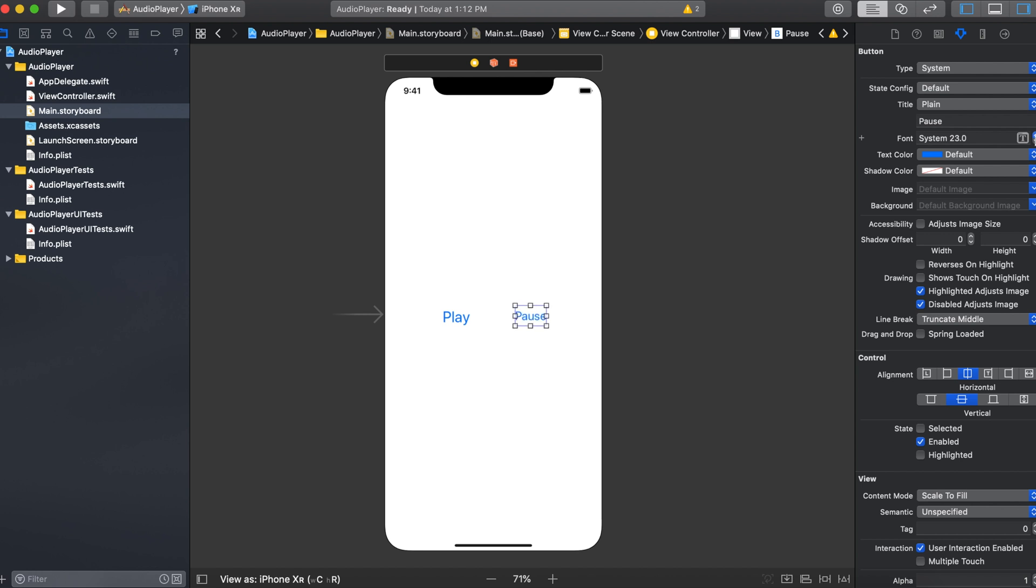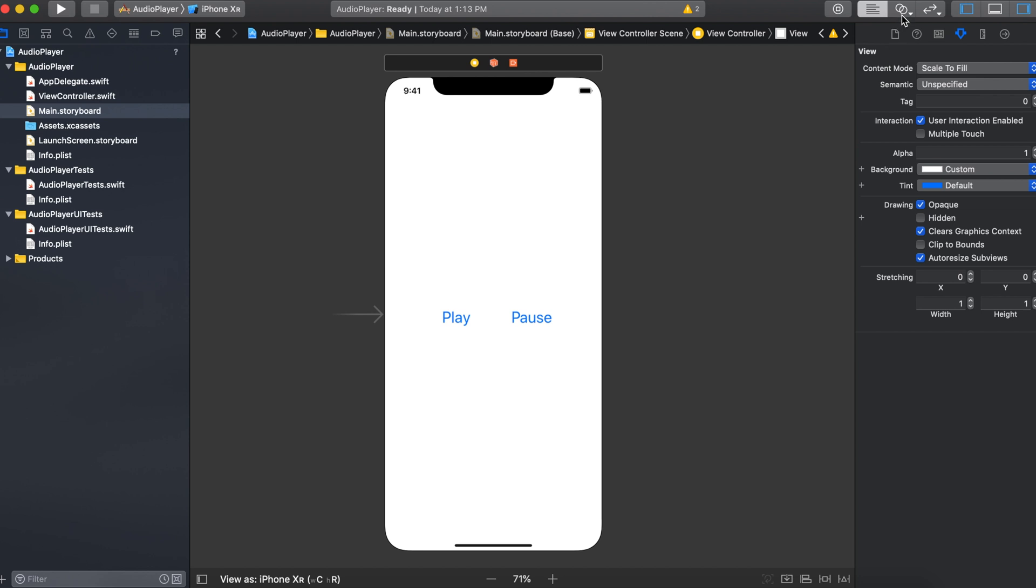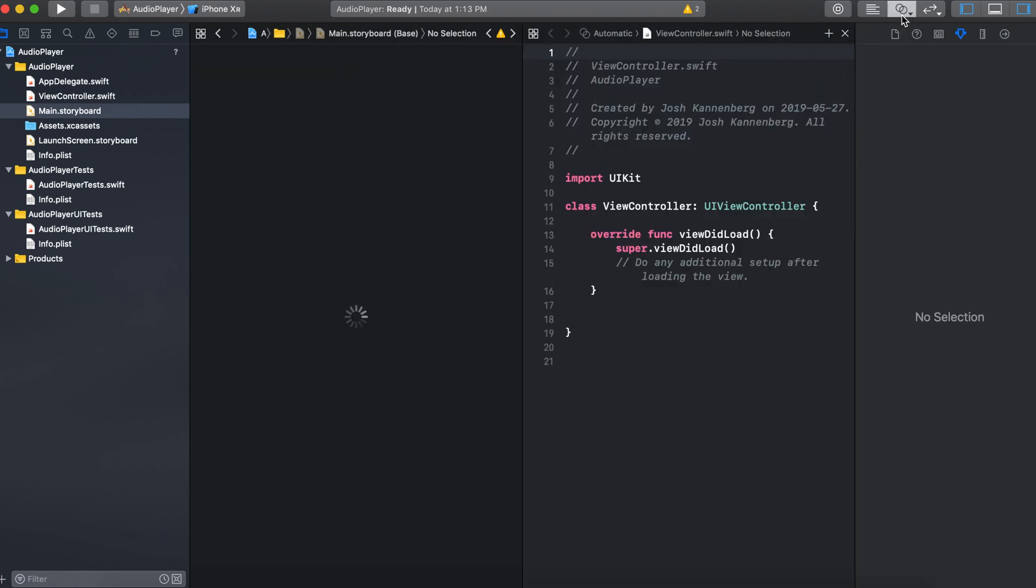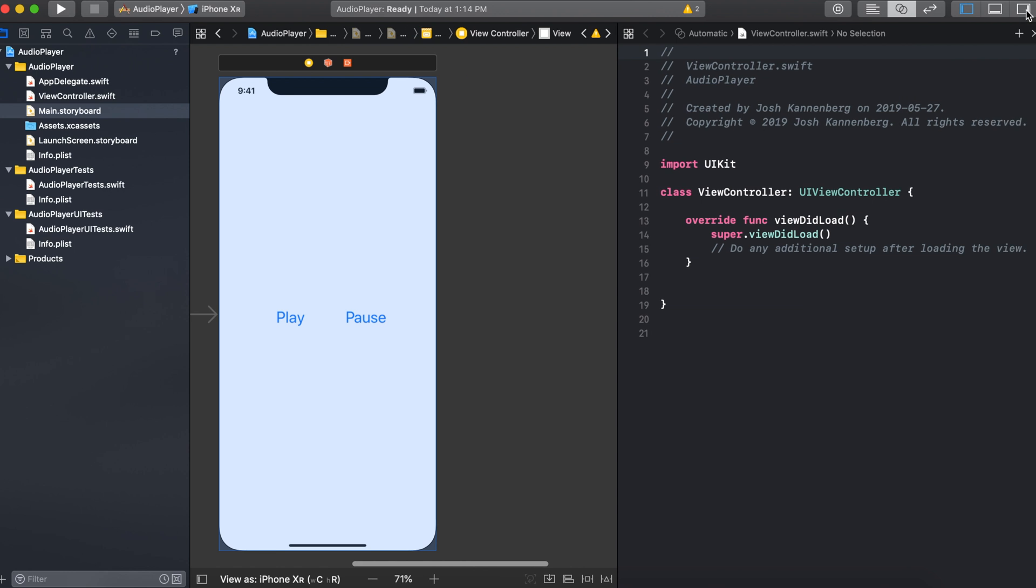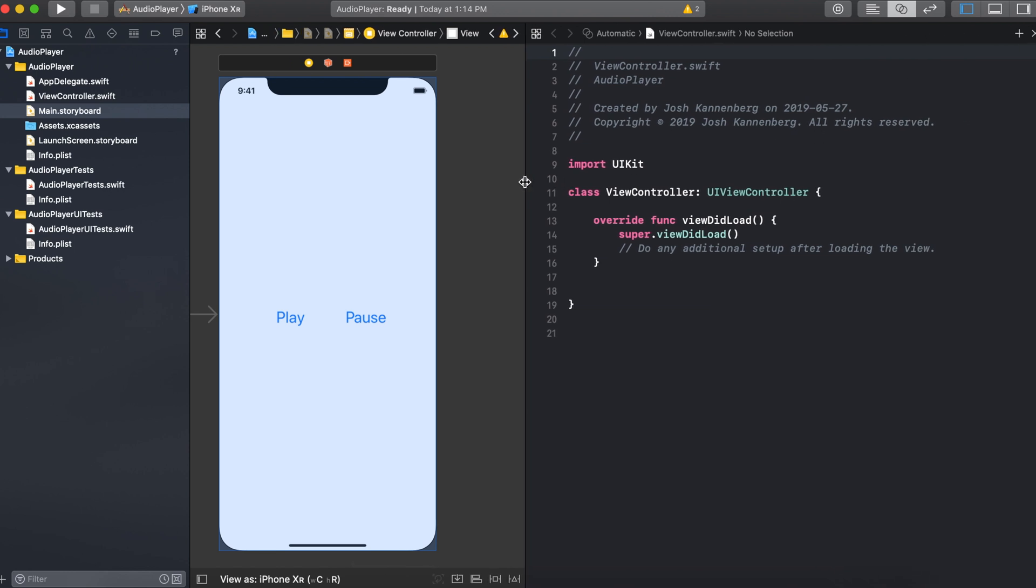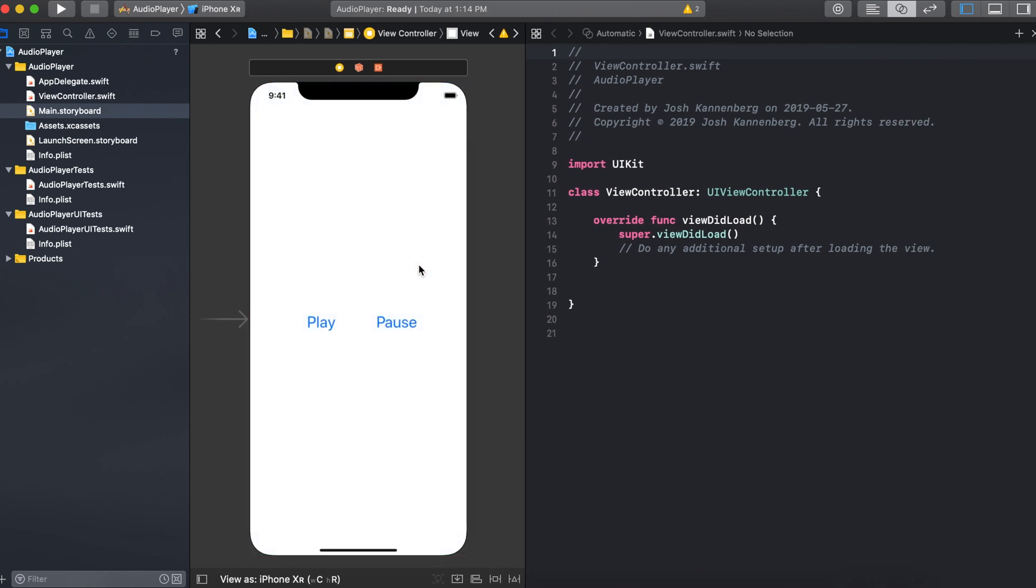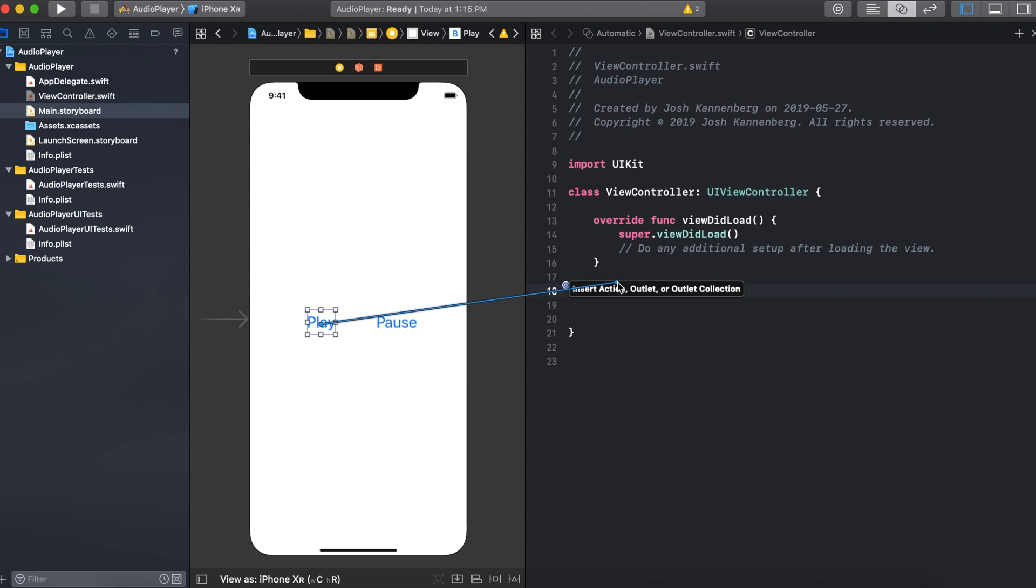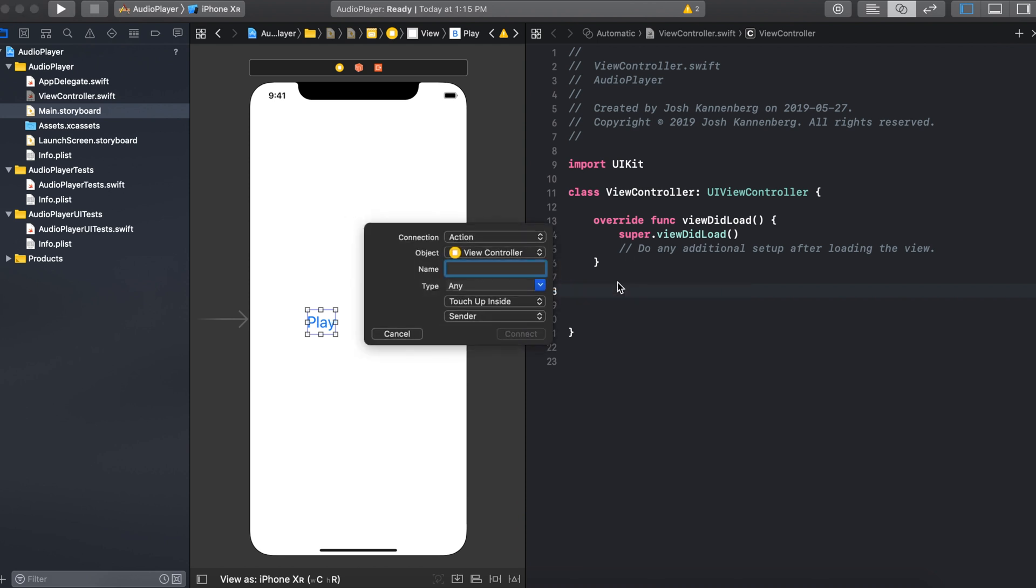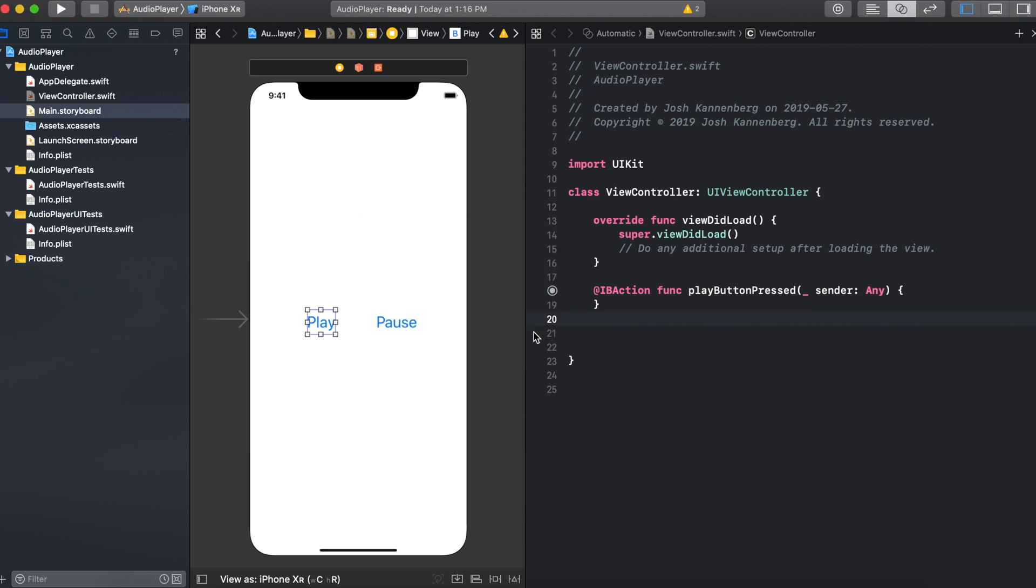So now we need to connect these buttons to the view controller.swift file. So click on the assistant editor and I'm just going to hide this sidebar for now. So after the view did load, we can control click and drag the first button. So we want the connection to be of type action or IB action. The name will be play button pressed.